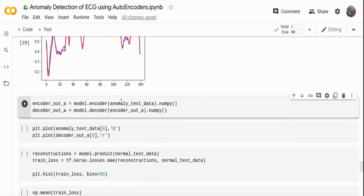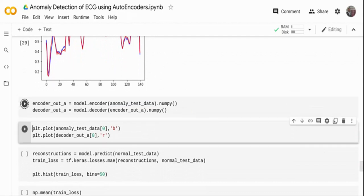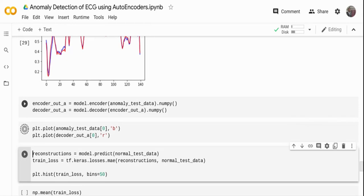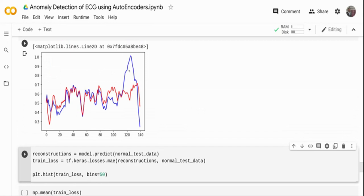Now I pass anomaly test data through the model and plot the result. The anomaly data (blue/top) versus the decoder output (red) shows a very high reconstruction error — the model is not able to reconstruct the anomaly input well at all. This confirms that for normal data the reconstruction error is very low, and for anomaly data it is very high. This difference is what we'll use to determine whether a data point is normal or anomalous.